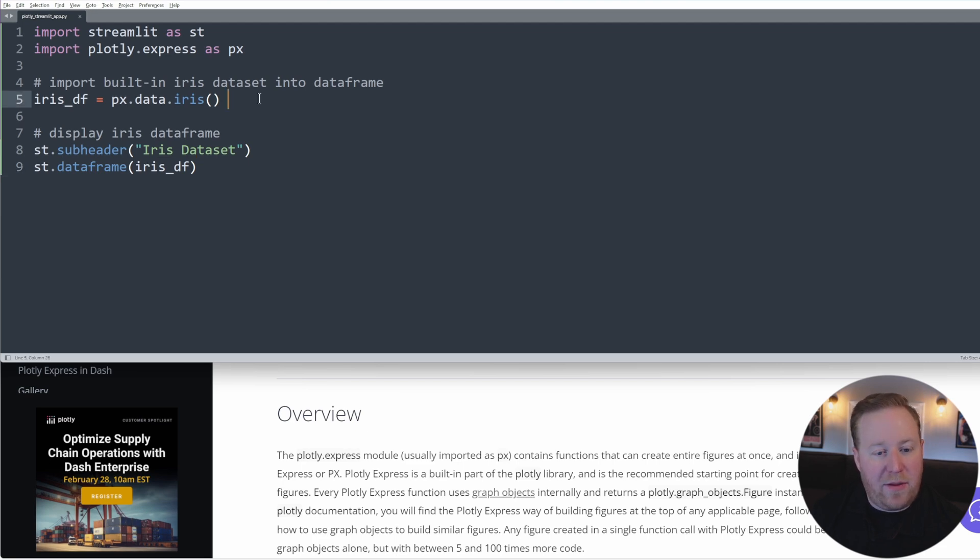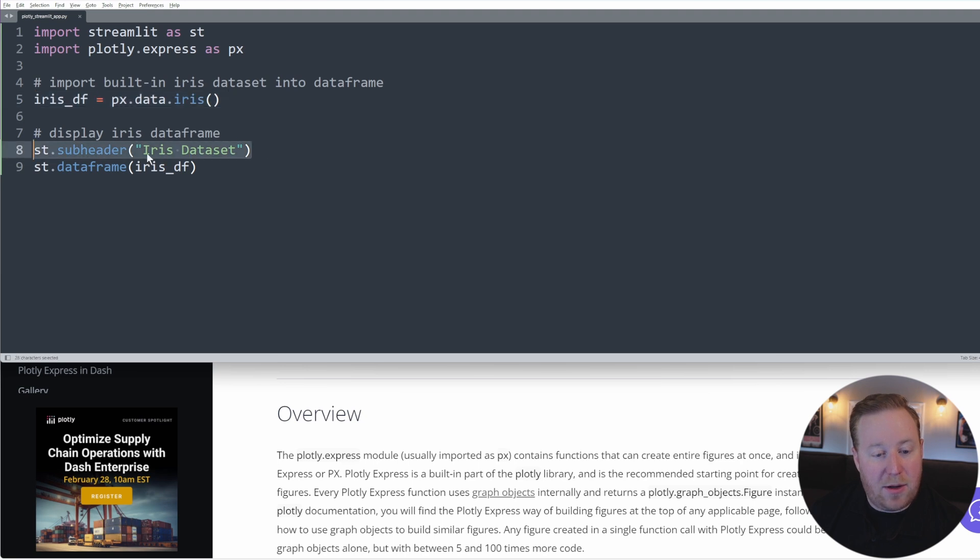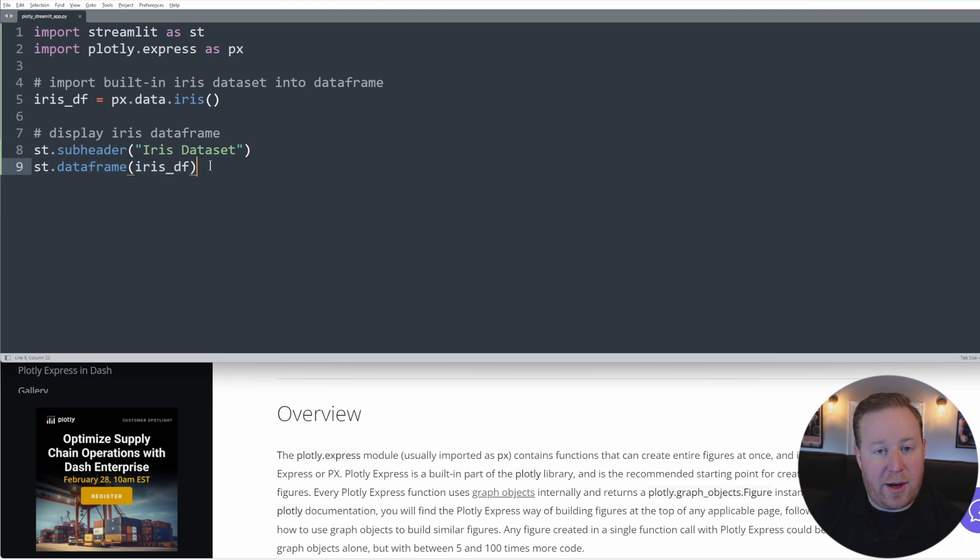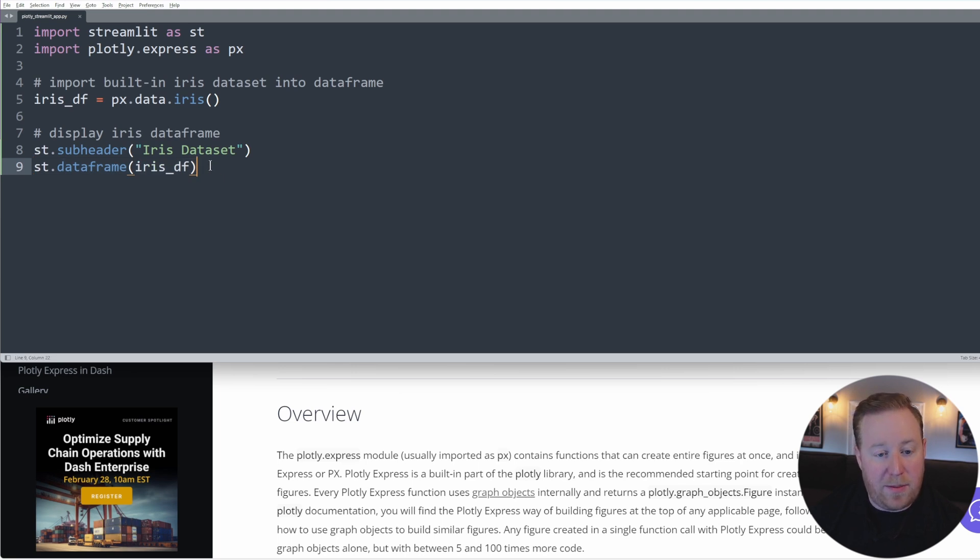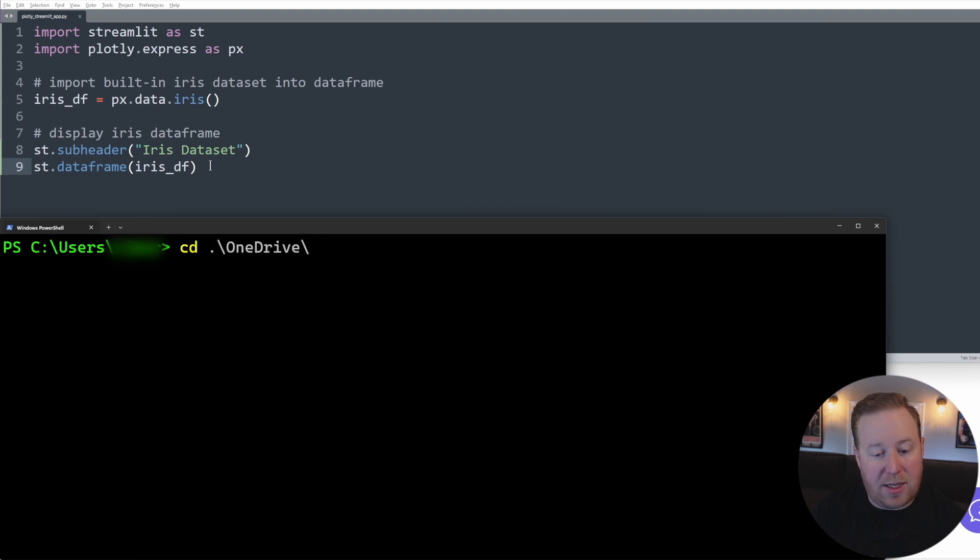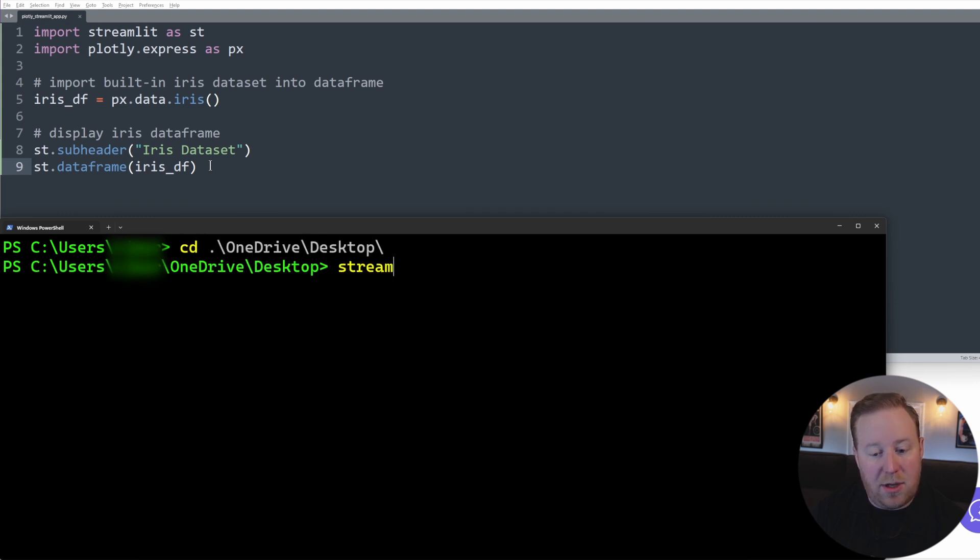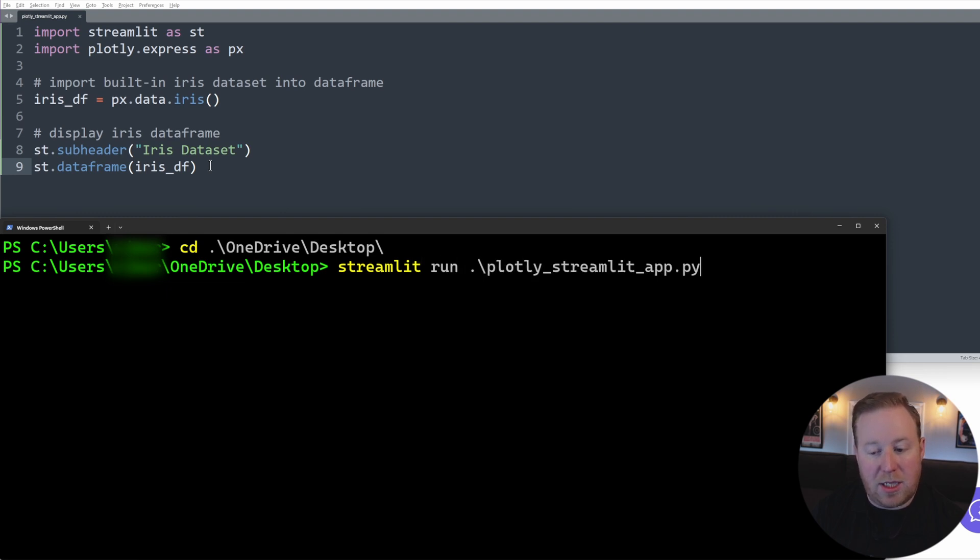I started here by importing the iris dataset into a new data frame, and then I created a Streamlit subheader that says iris dataset, and then I created a new object of data frame here to display that on my app. Let's go ahead and open up an instance of terminal or command prompt, and you'll want to navigate to the location where you saved your file, which in my case is on my desktop. And then we're going to run the command streamlit run and the name of your file, which for me is PlotlyStreamlitApp.